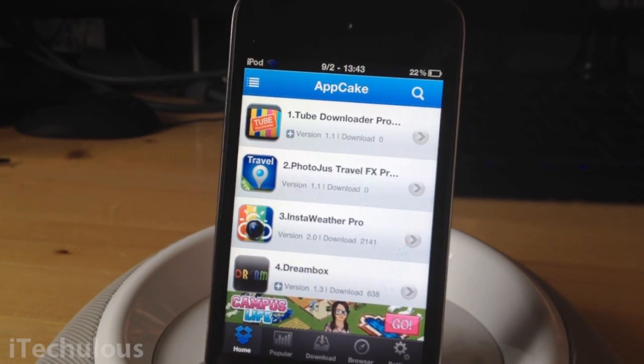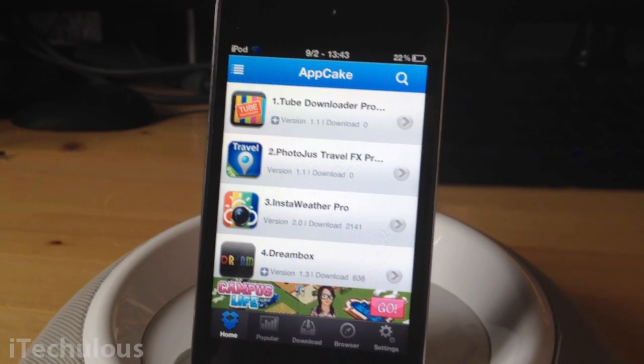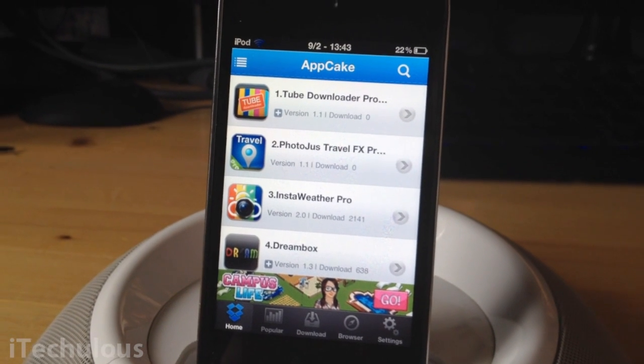There will probably be an annotation on the screen now on how to get AppCake — I made a previous video — or there will be a link in the description down below.